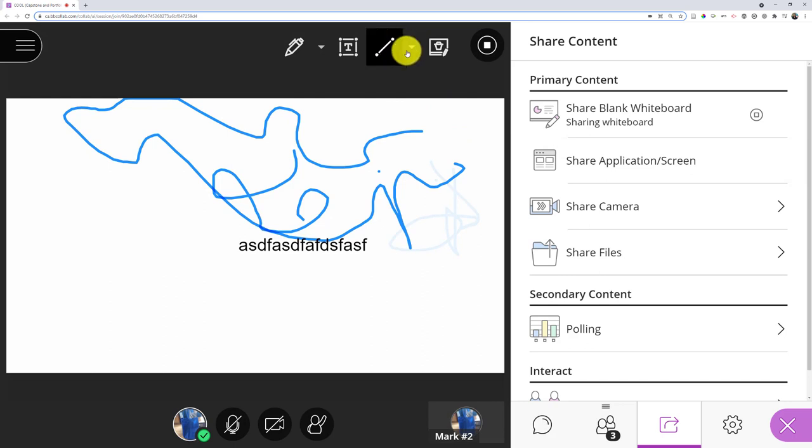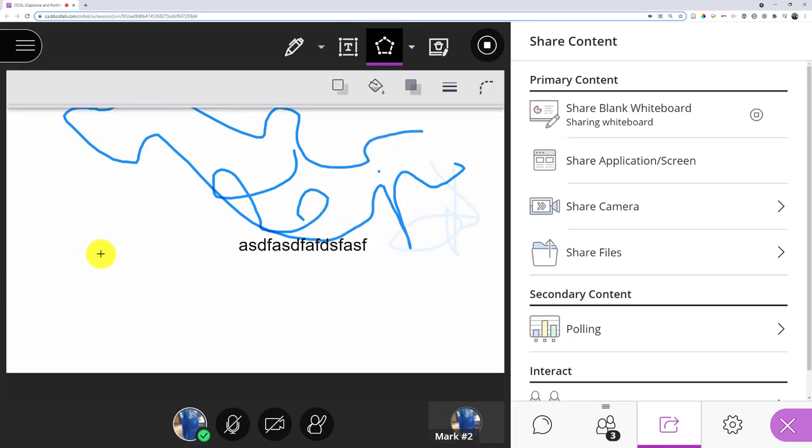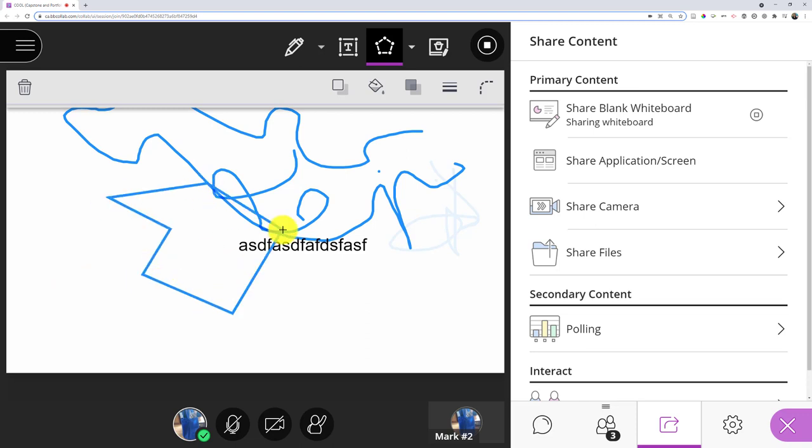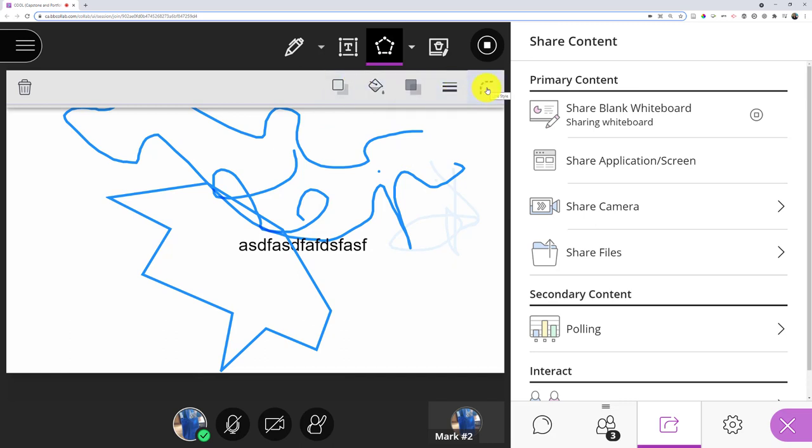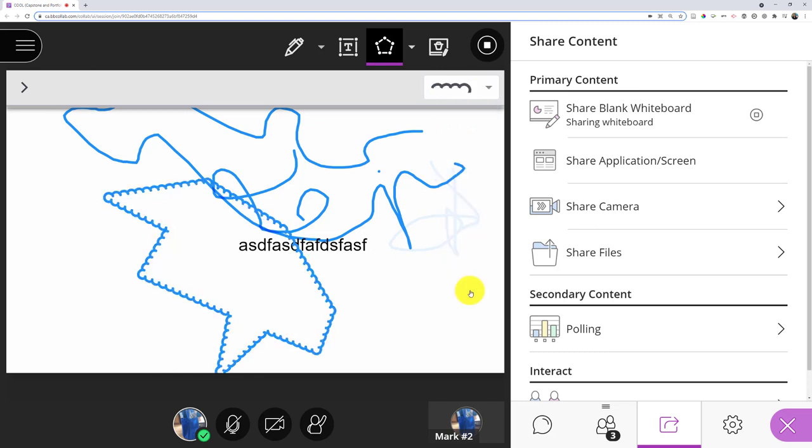And finally, I do have some shapes I can make. So I can do a line, arrow, polygon, which might be kind of cool. So I start drawing it out, get progressively more complicated. Again, I have a lot of the same things with color and everything that I want. But I can also choose the style of the line, which is kind of neat. So I can do this and make it look pretty cool.